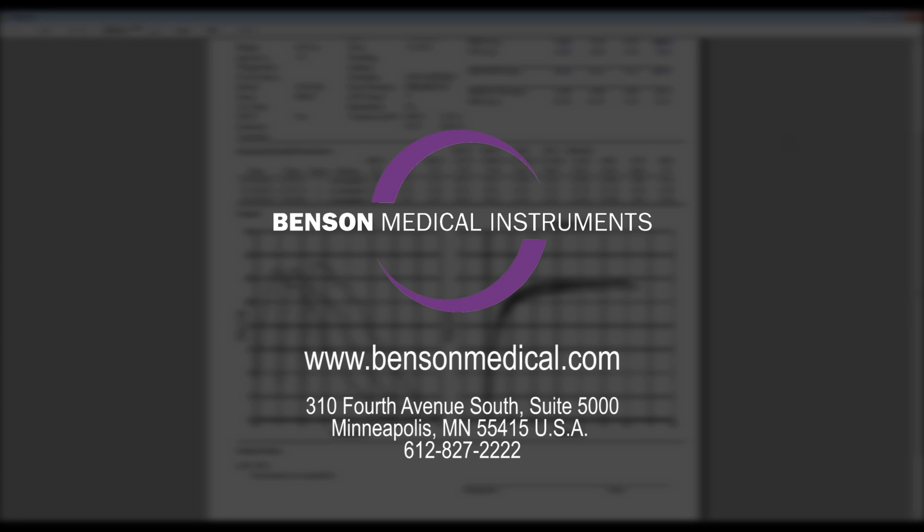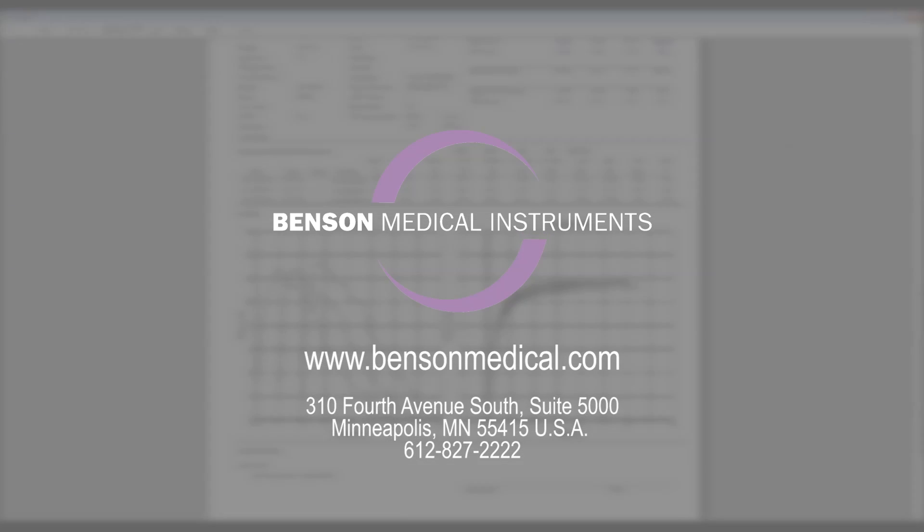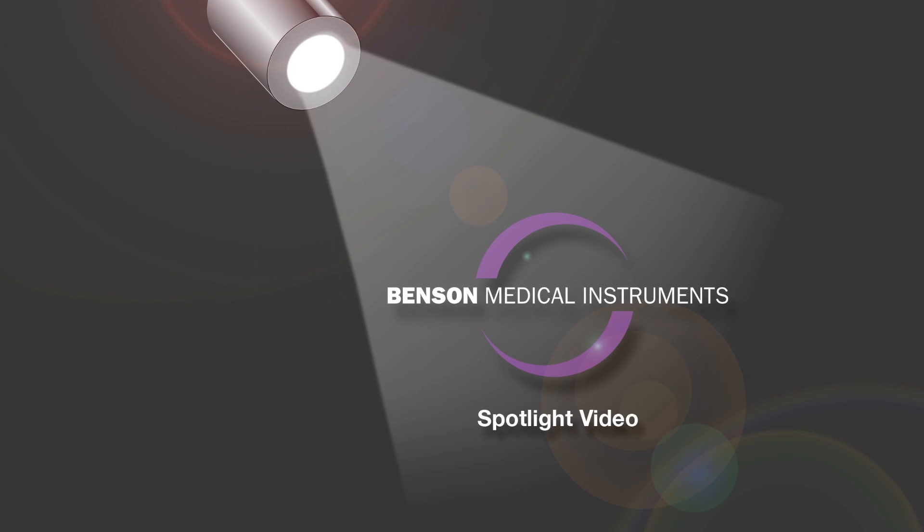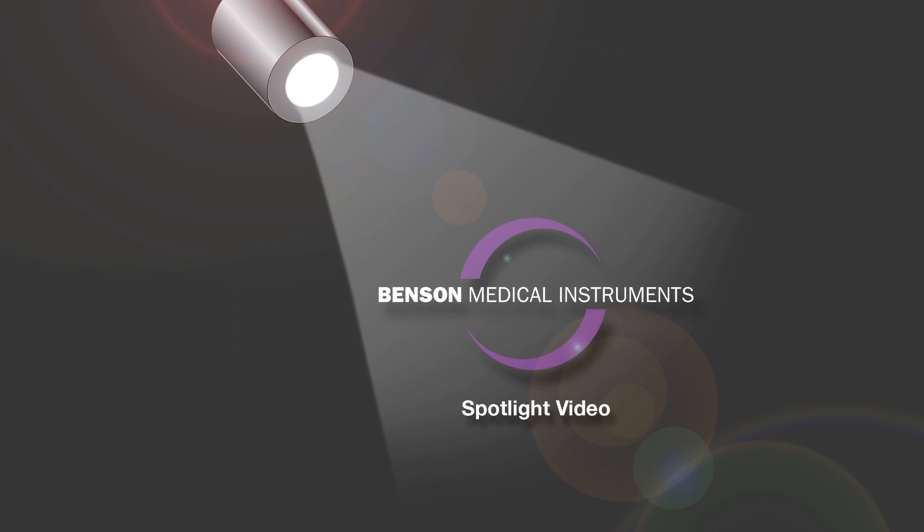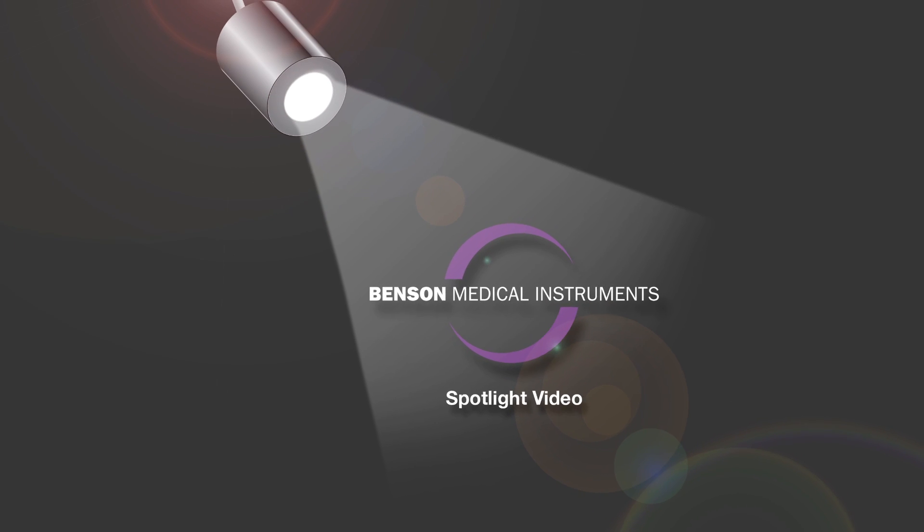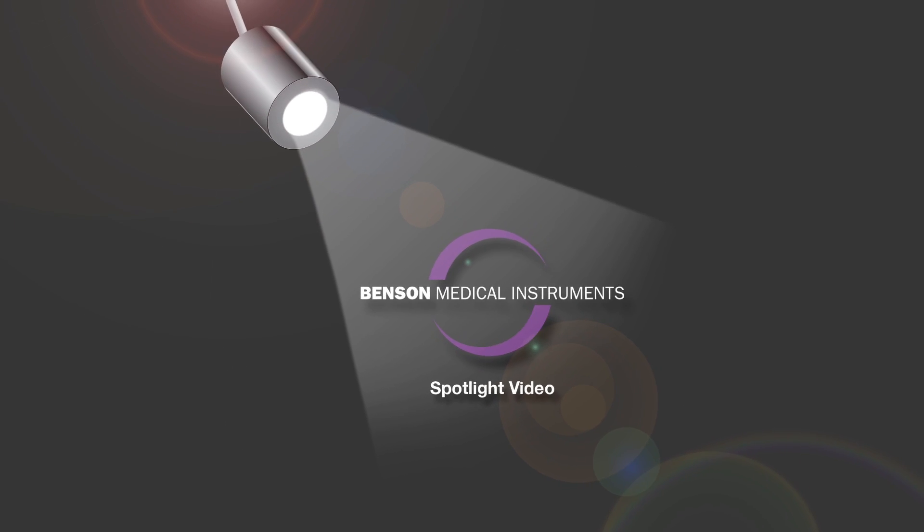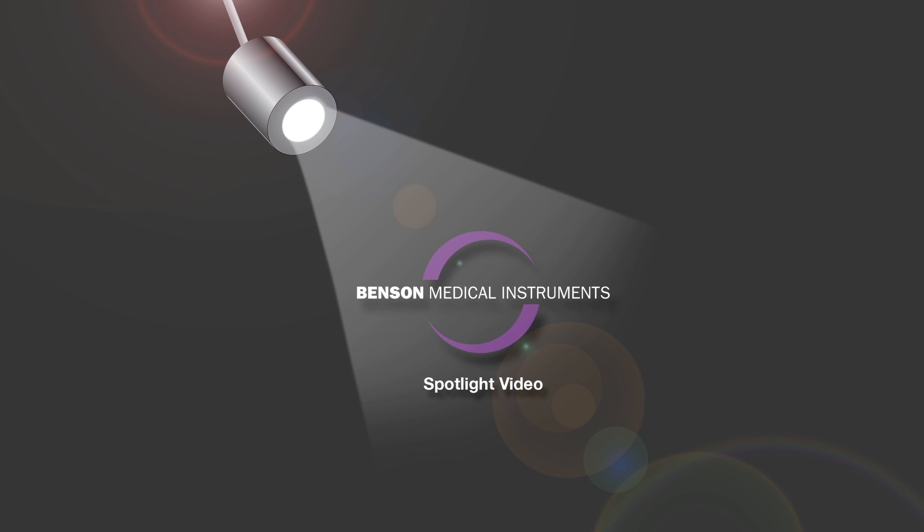Benson Medical Instruments designs and manufactures seamless solutions for hearing conservation and occupational spirometry compliance. This has been a spotlight video from Benson Medical Instruments Company. Contact us today for more information or an on-site demonstration.